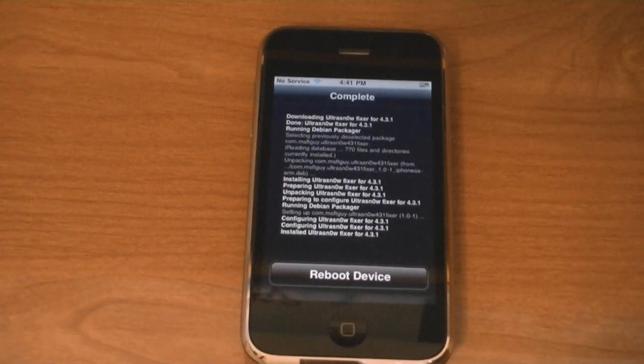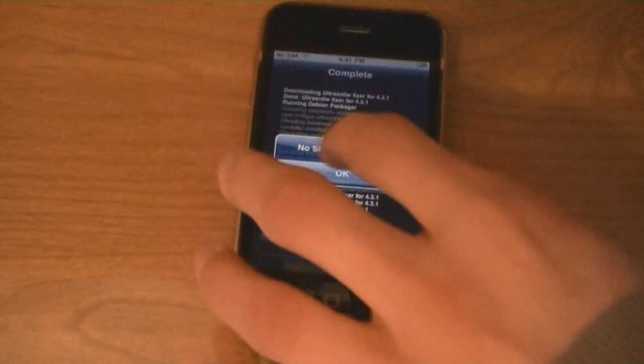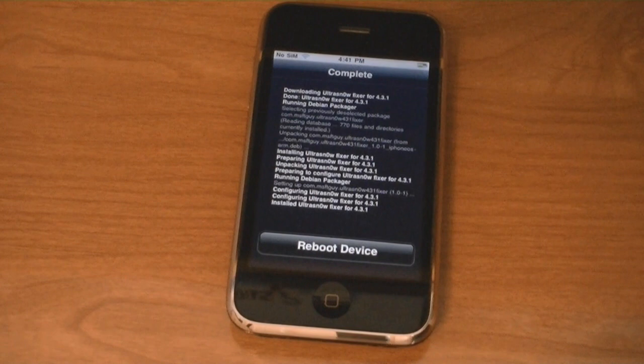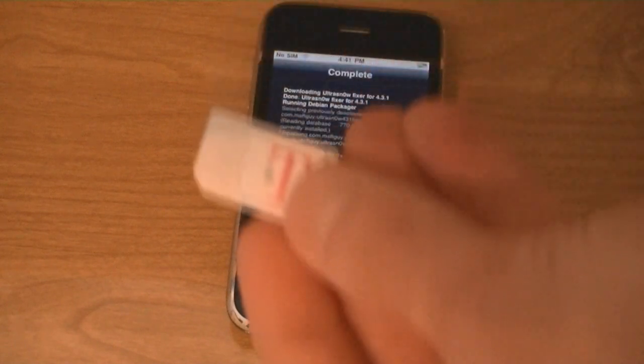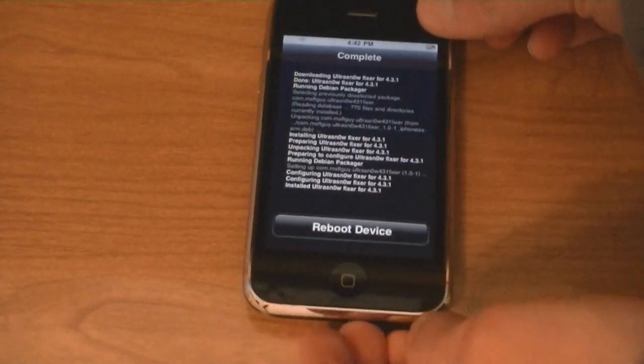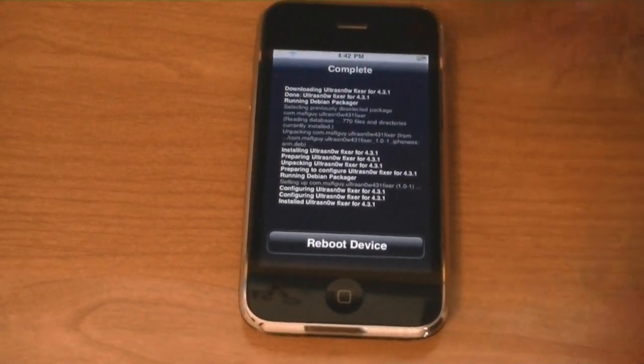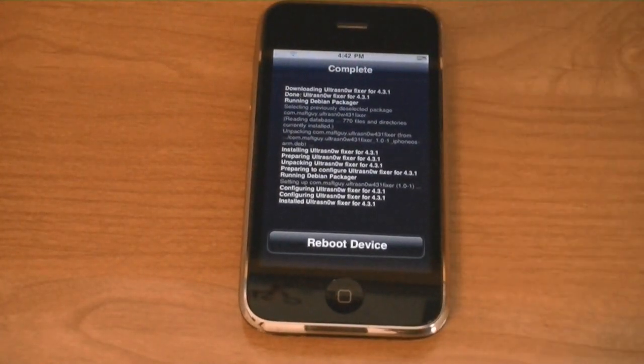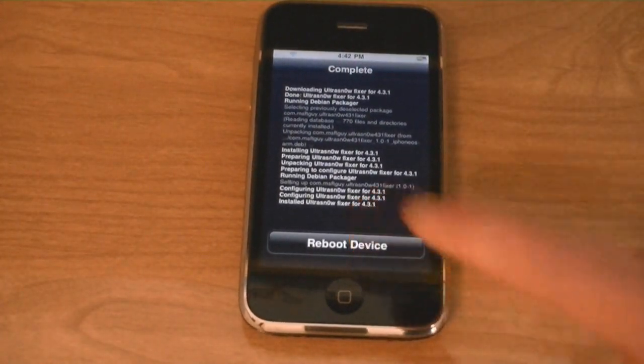Now I'm going to insert my T-Mobile SIM card. T-Mobile. And then tap Reboot Device.